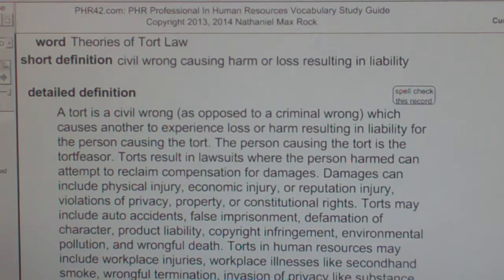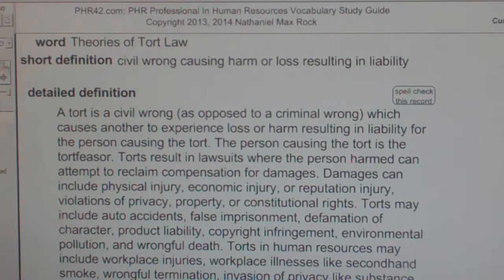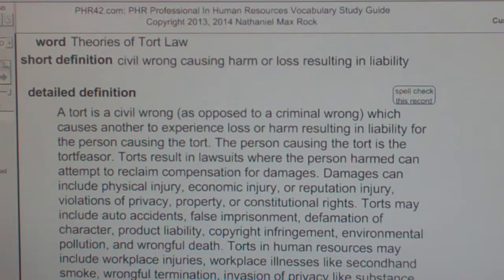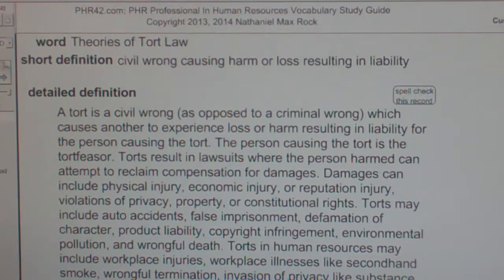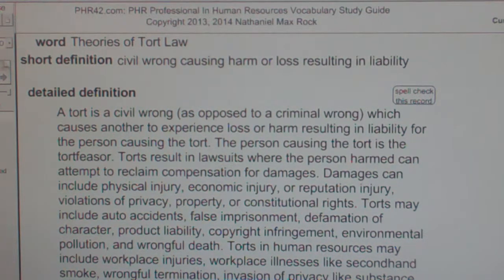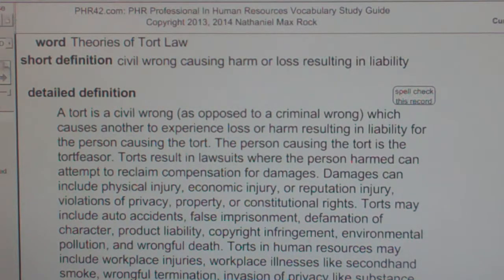Torts in human resources may include workplace injuries, workplace illness, illnesses like secondhand smoke, wrongful termination, invasion of privacy like substance abuse testing, and negligent hiring.